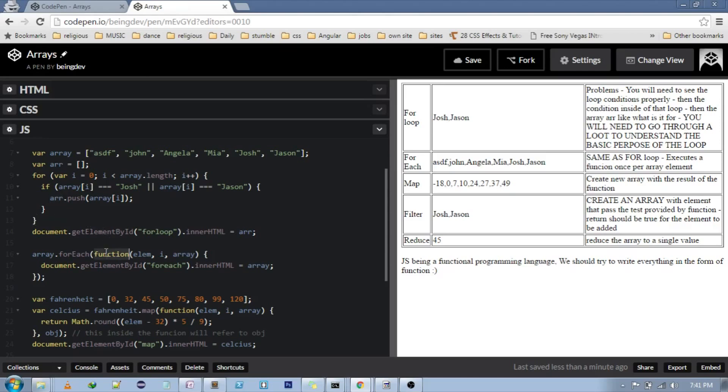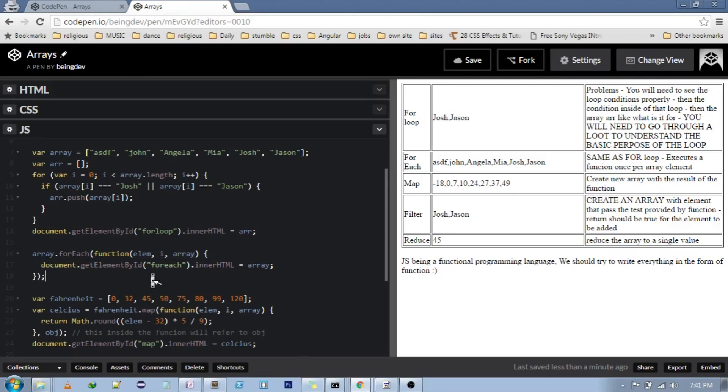On the other hand, we have forEach. Just by looking at forEach, we know that it will iterate through the whole array. So we have options to use element itself, its index, and the complete array inside of the function.